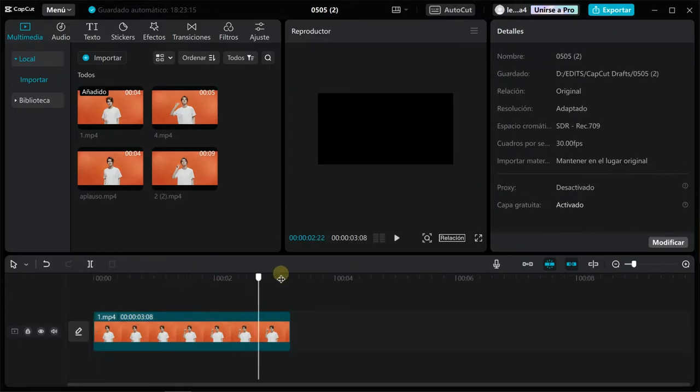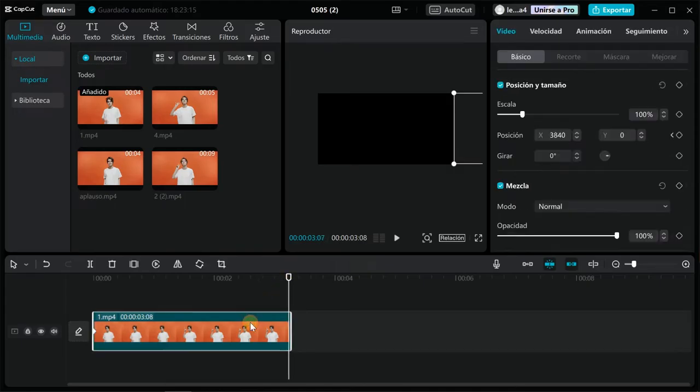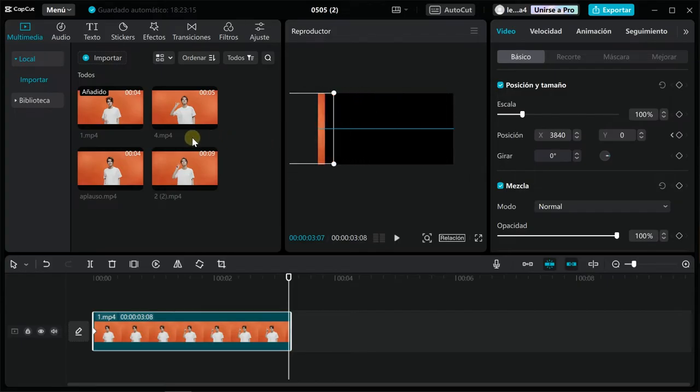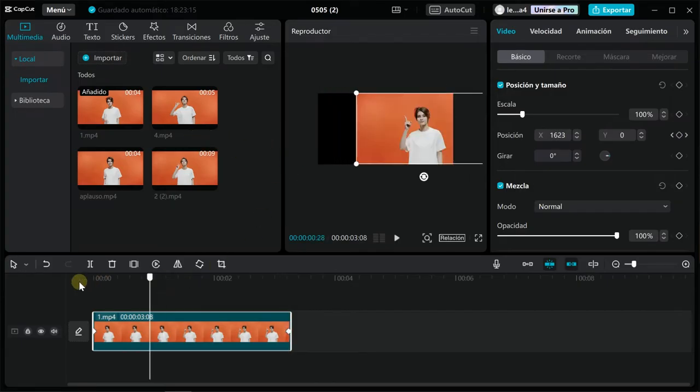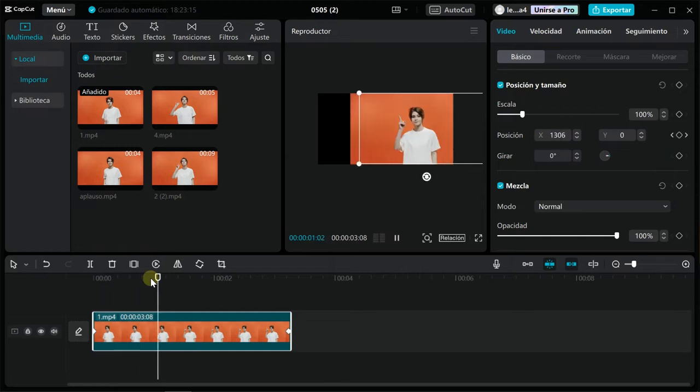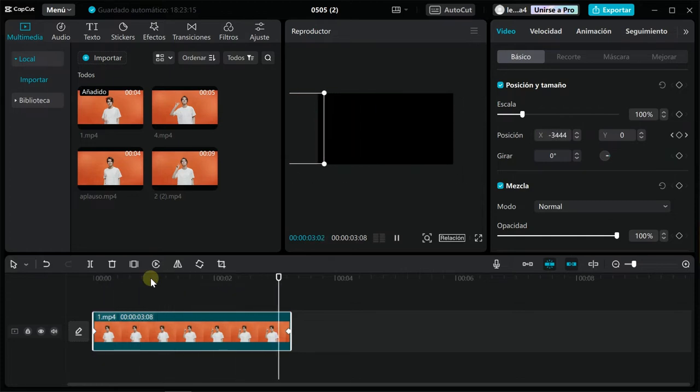Drag the video clip to the other end of the viewer where the animation will end. Now we have an in and out animation. Well done.